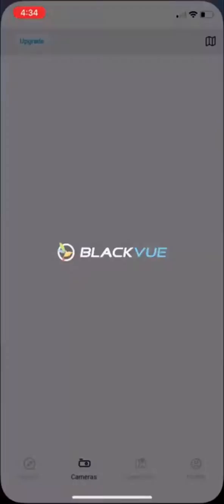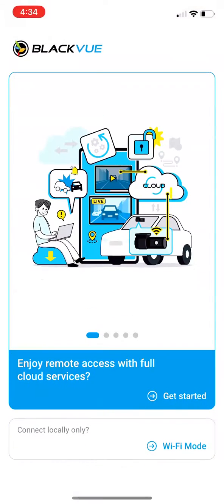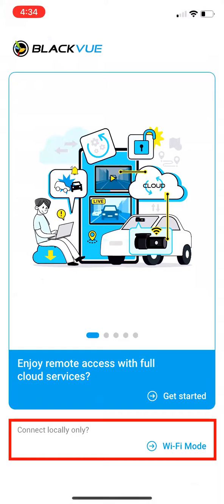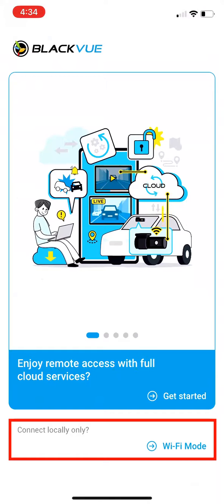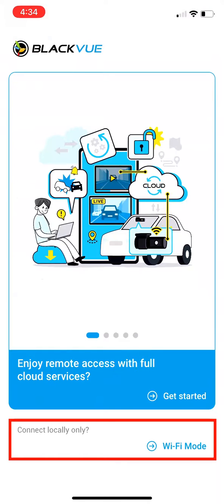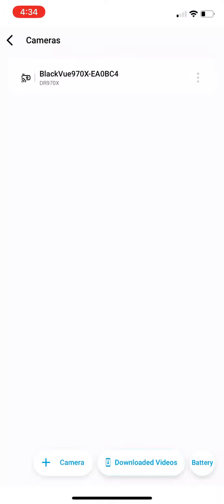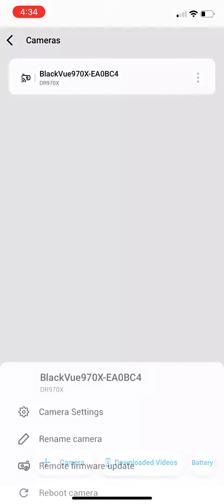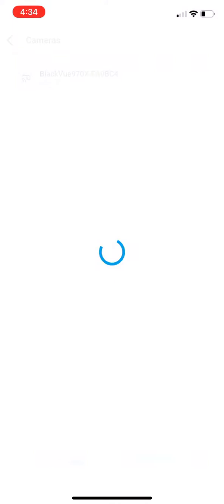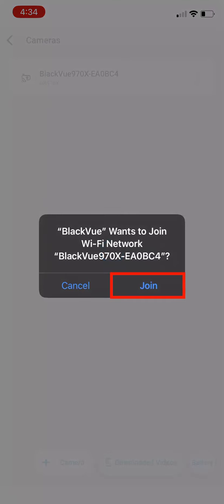Open the Blackview app. Select WiFi mode at the bottom. Hit the three dots to the right of your camera. Then select Camera Settings. Hit Join to join your camera's network.